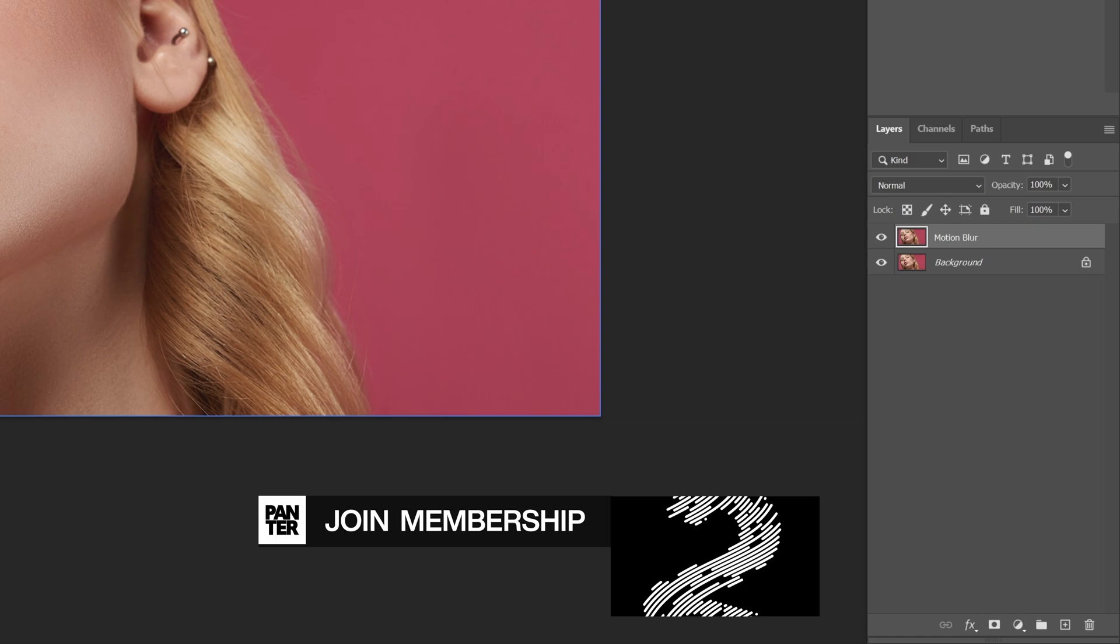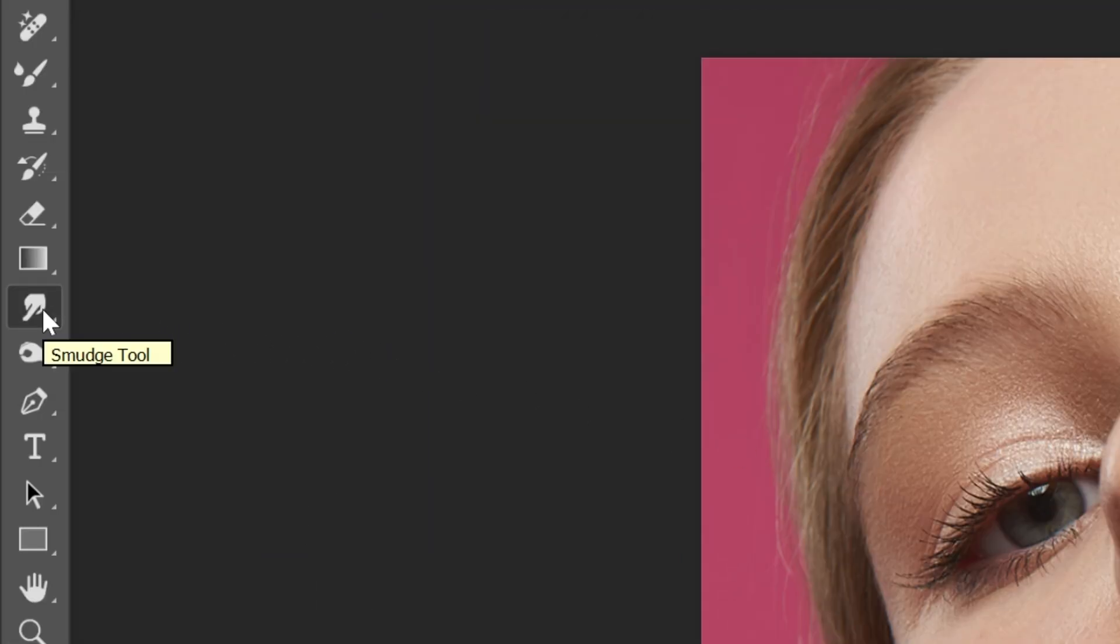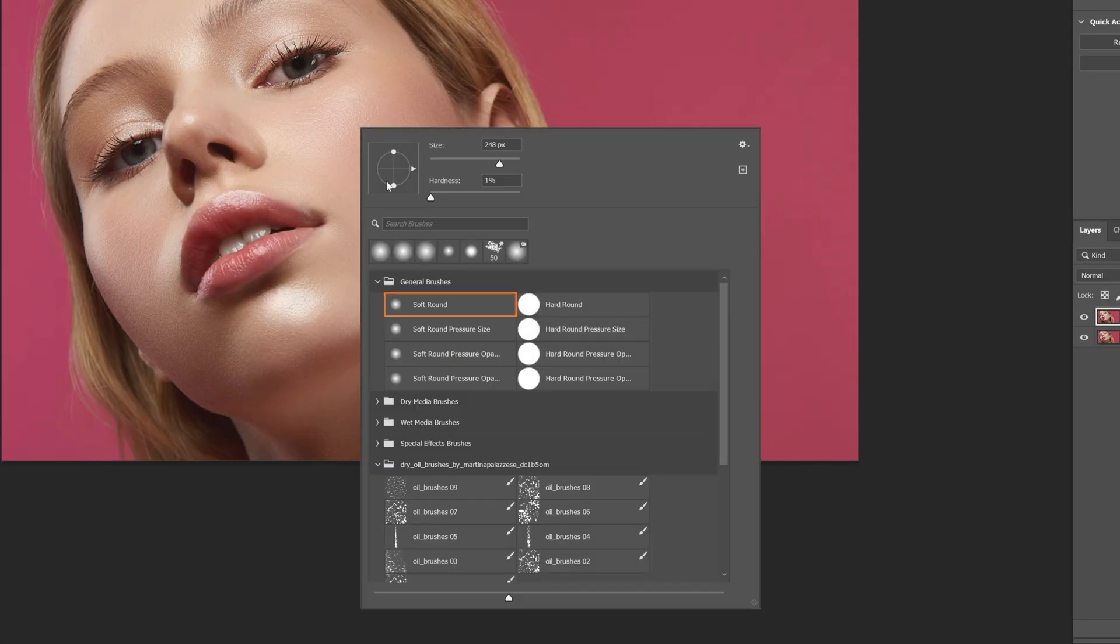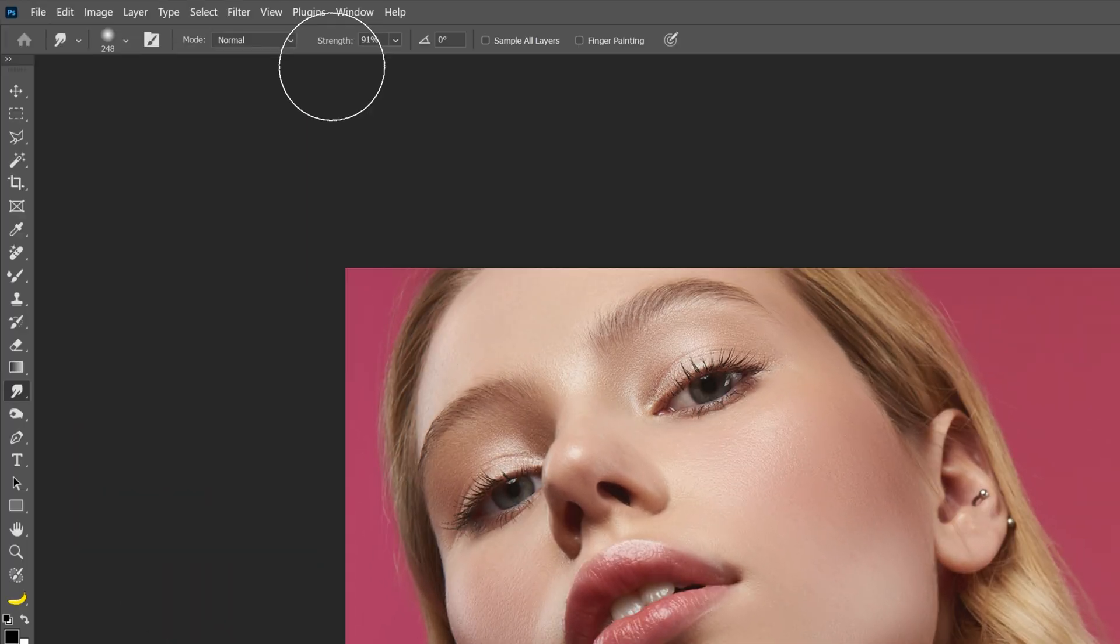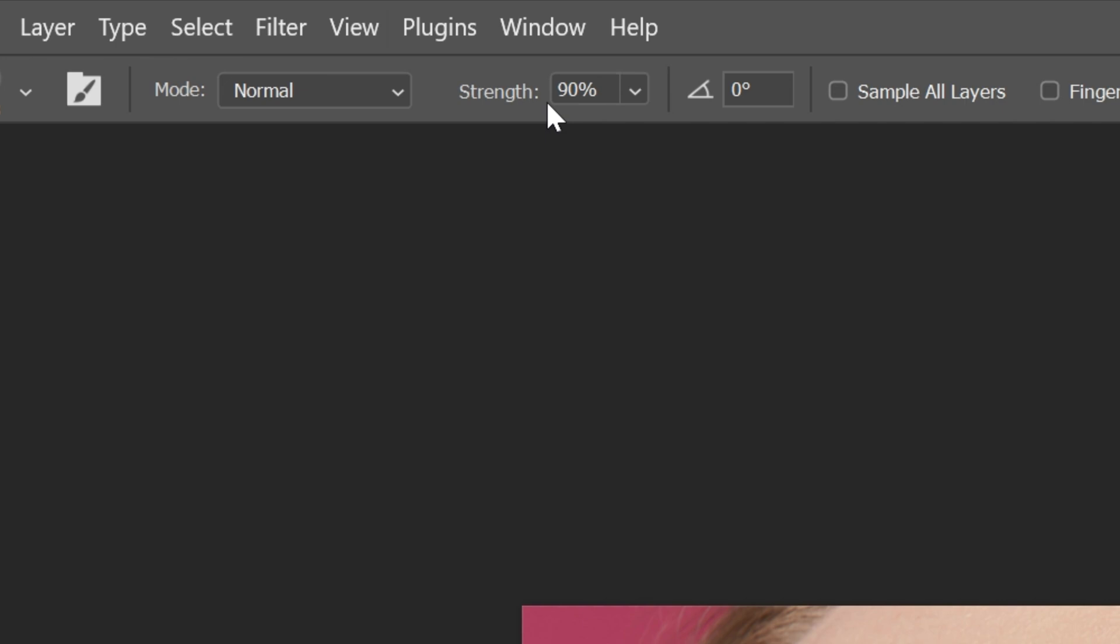I'm also going to rename it. Now let's go and select the smudge tool and right-click. Make sure the hardness is on zero and let's go up to the settings - my strength is up to 90.